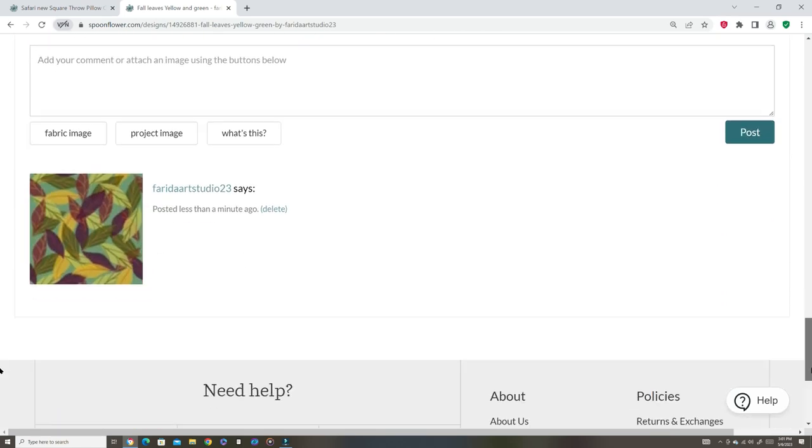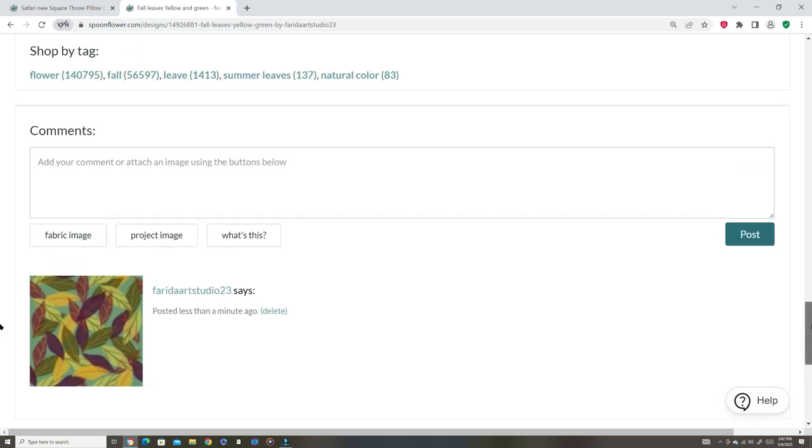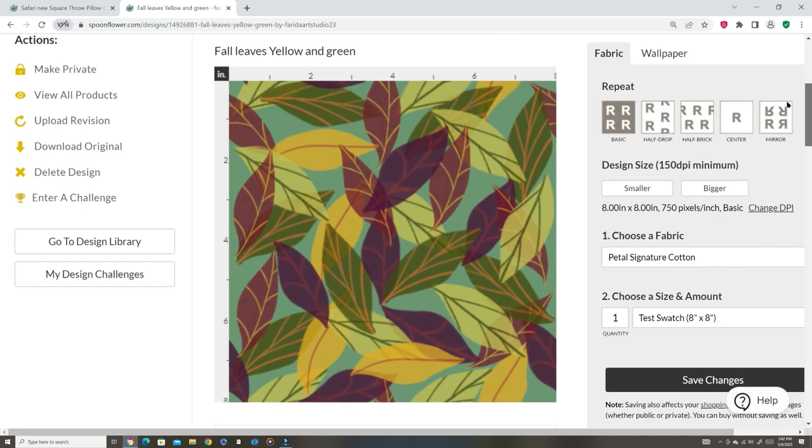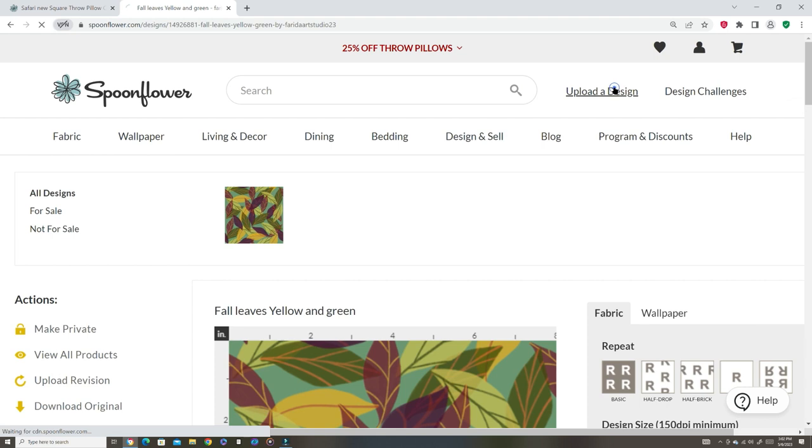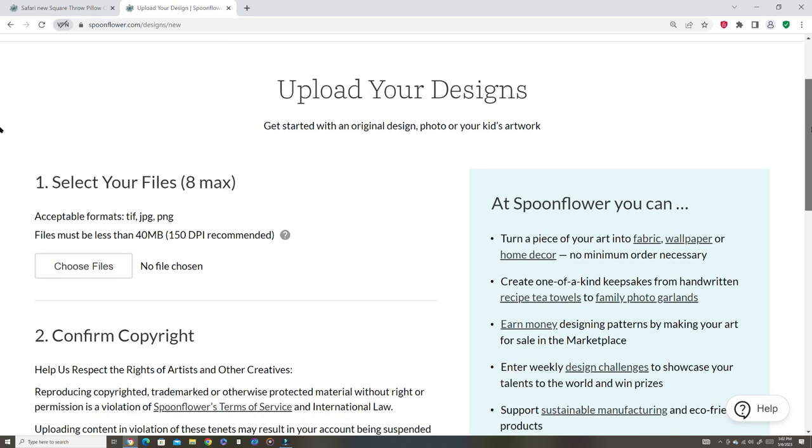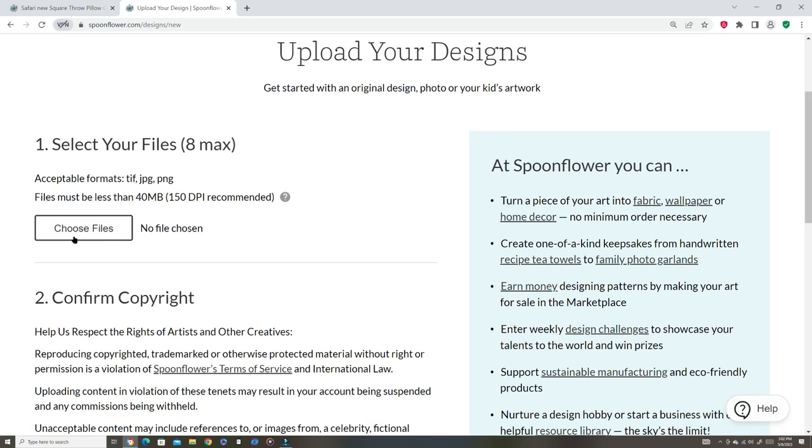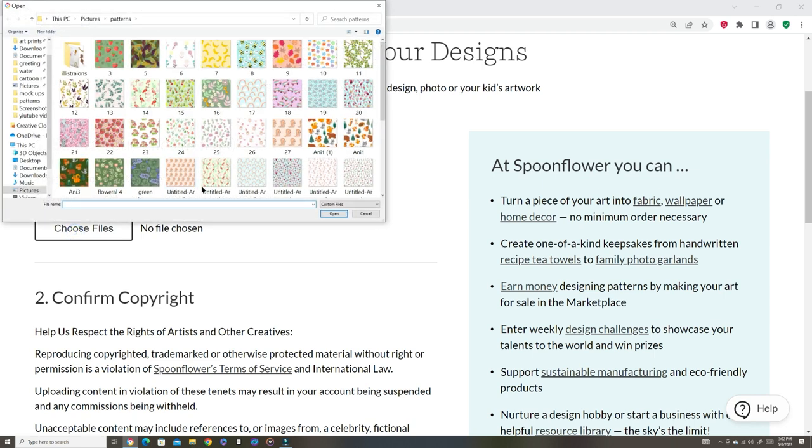You have one right here. And now we want to upload another design, right? You want to have a couple of them. Let's do a couple. Okay, let's do.